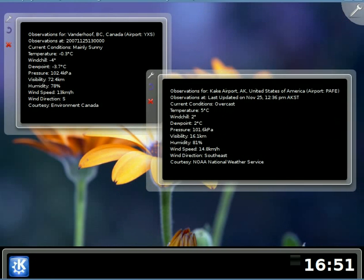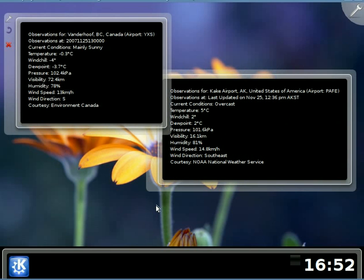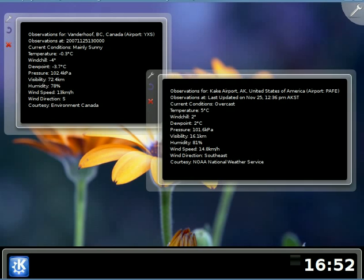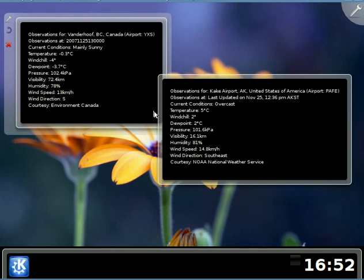So this is currently what the weather Plasmoid supports. Eventually I will be adding some nice icons for the current conditions and some other features in the future. You can get the source for this in the KDE Playground. I hope to move the applet into KDE Base once Aaron has given its blessing.